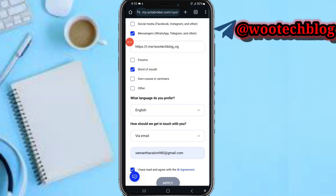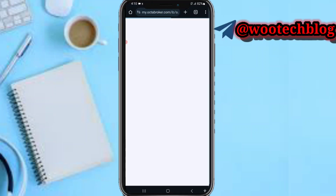After you tap apply, you'll get a confirmation message like a request submission. You just need to wait for them to contact you. They will ask how you intend to promote their platform — just answer them honestly and you'll know if you've been accepted or not.